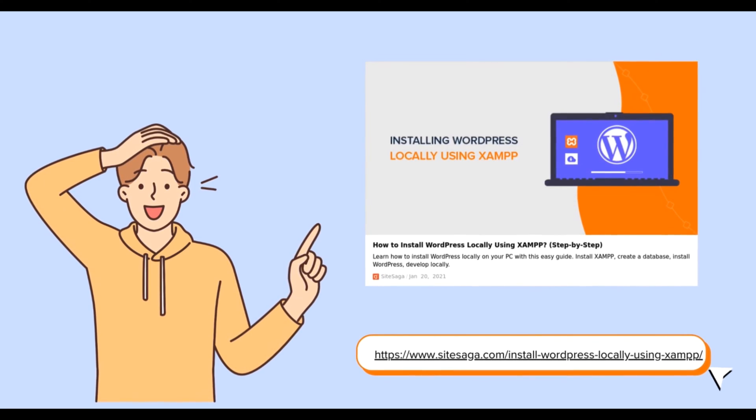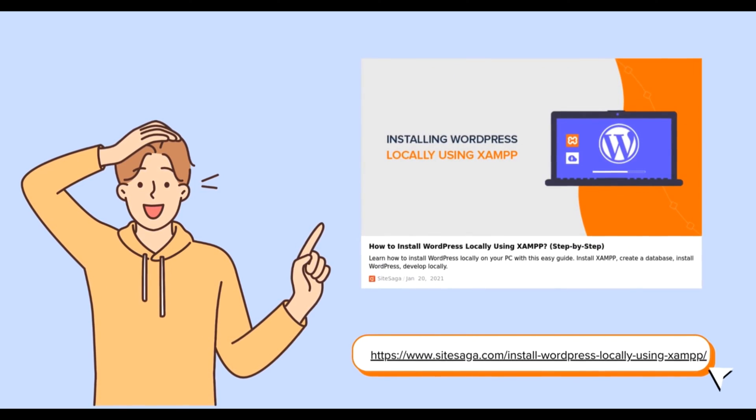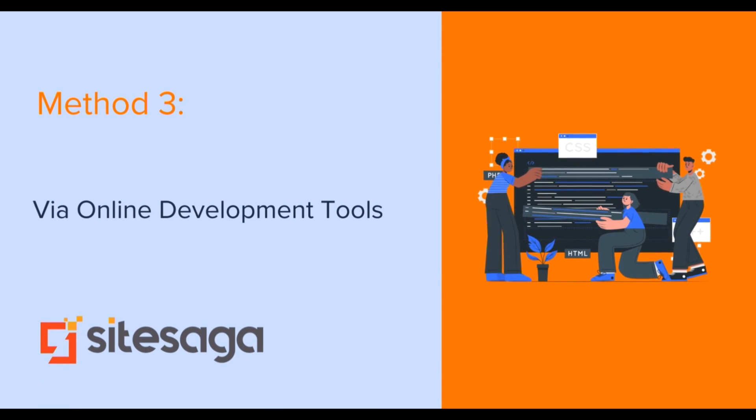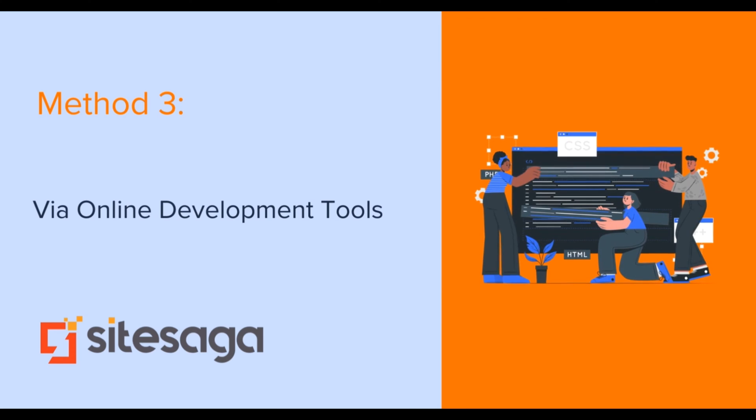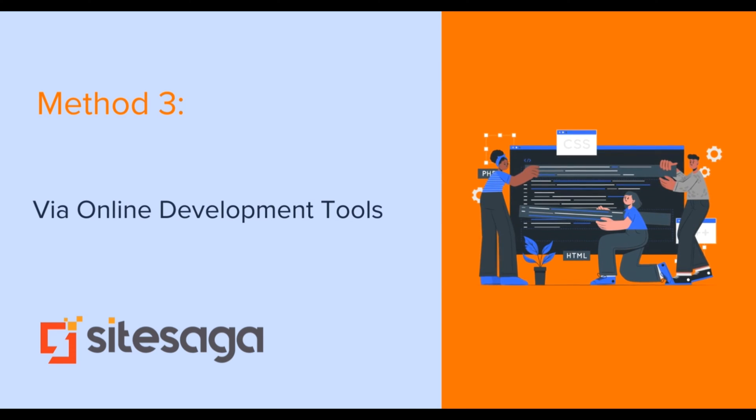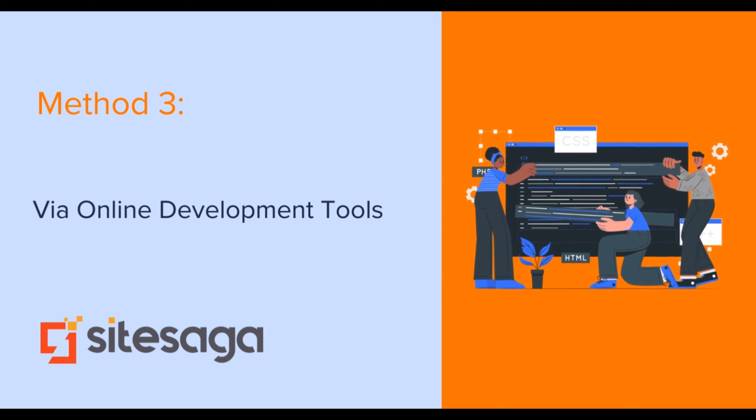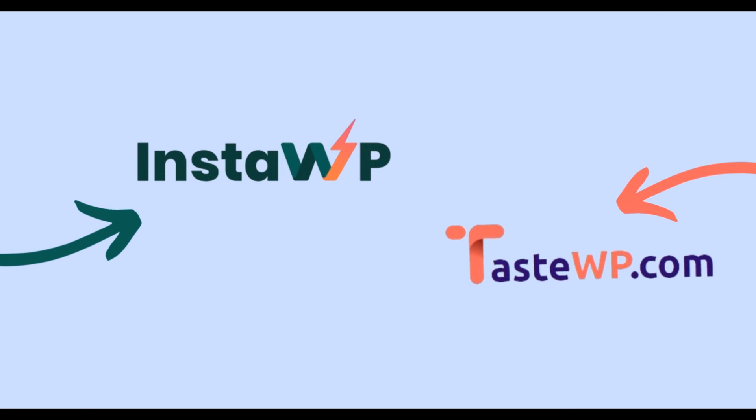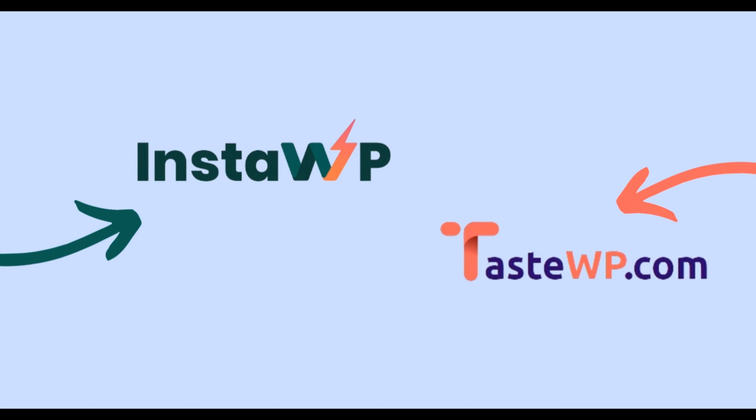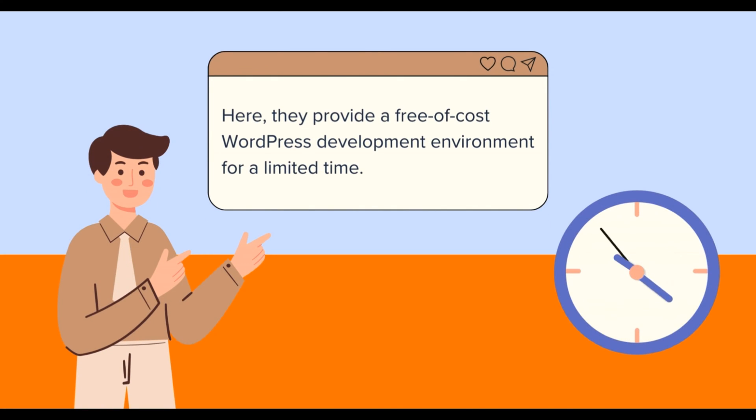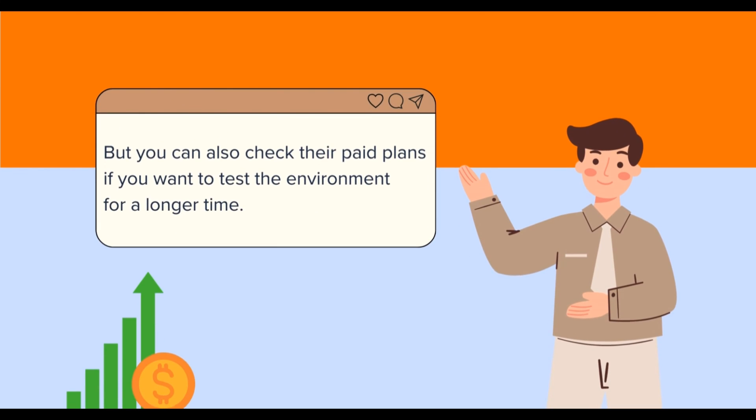Likewise, our next method involves exploring several online WordPress development tools such as InstaWP and TasteWP. These platforms let you launch WordPress sites quickly without the need for buying a hosting plan. Here, they provide a free of cost WordPress development environment for a limited time, but you can also check their paid plans if you want to test the environment for a longer time.